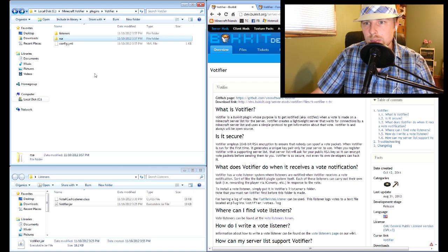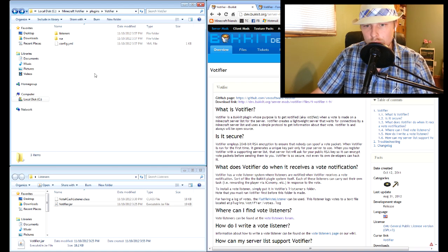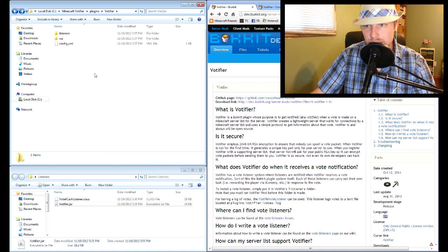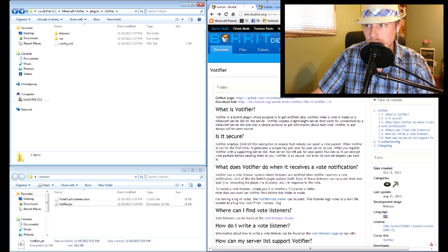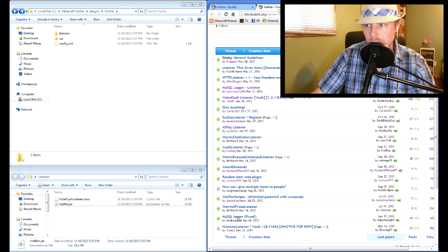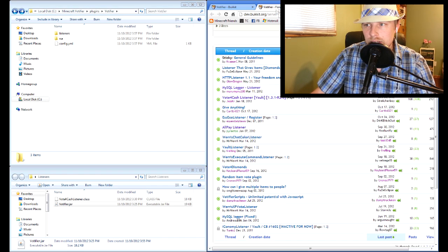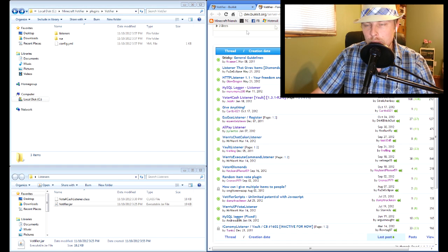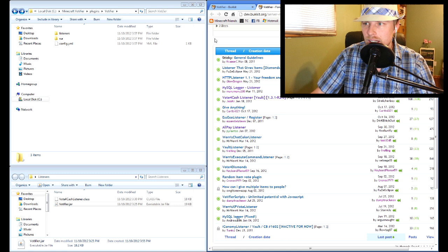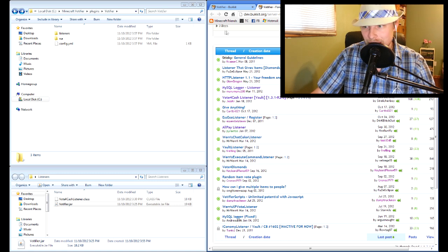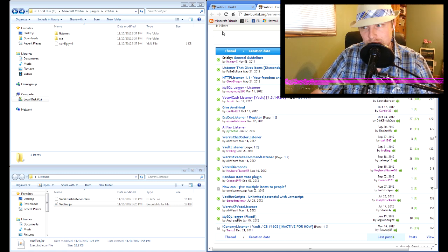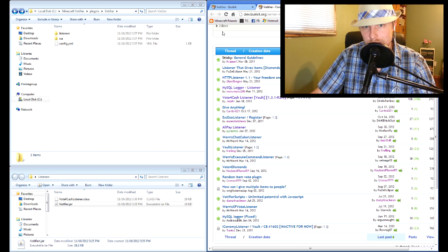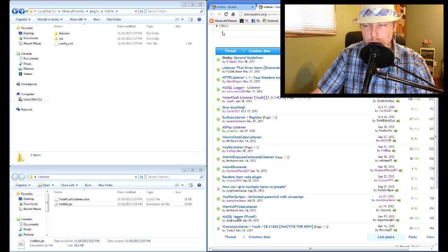Now listeners, this is where Votifier is different - it actually references the listener class. There is a form, I'll put links up, don't worry, you don't have to read all this really quick. But anyway, the two big ones are the VoteForCash which is what a lot of people use, that's what I use.